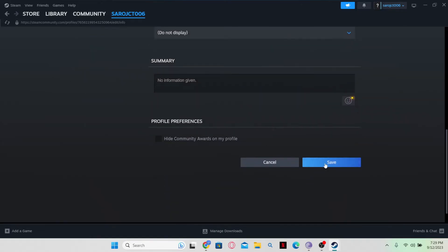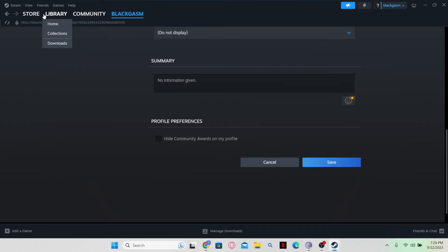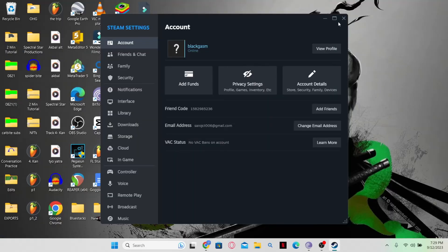After entering all of your information, click on the Save button and your name will successfully be changed on Steam. And there you have it. That is how easy it is to change your name on Steam.